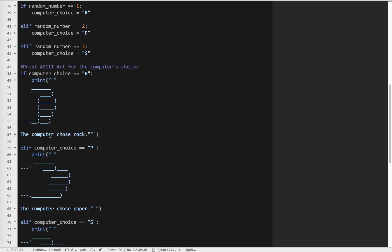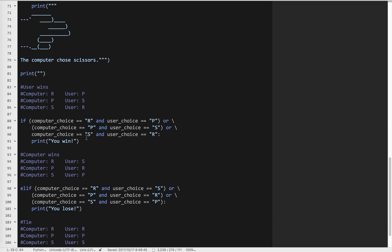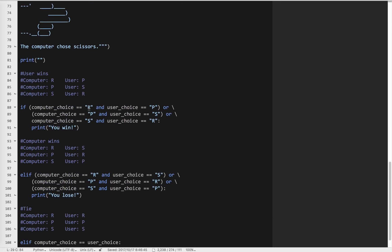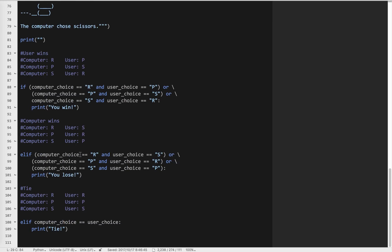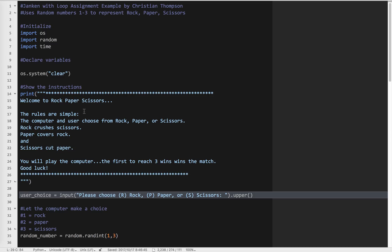If the computer chooses R, P, or S, we print what the computer chose. Then we decide who wins: if the computer chooses rock and the user chooses paper, or computer chooses paper and user chooses scissors, or computer chooses scissors and user chooses rock — those are all the user win cases. Then the computer win cases, and then the tie. We could have just made that an else, but this illustrates how the code works in more detail.